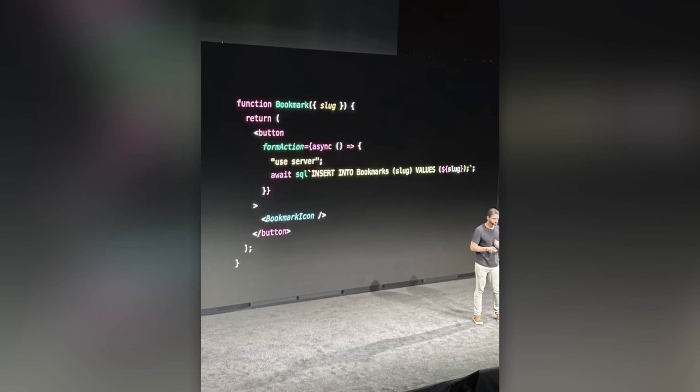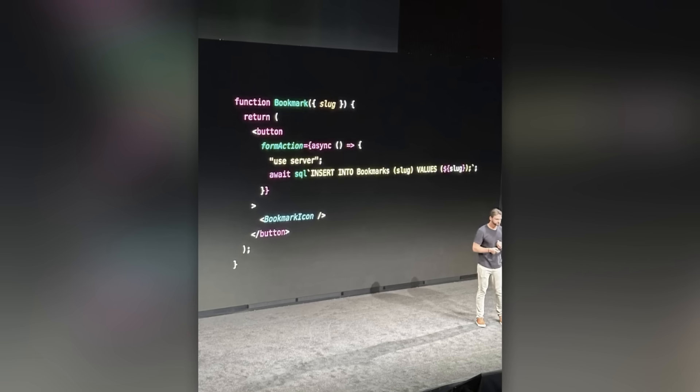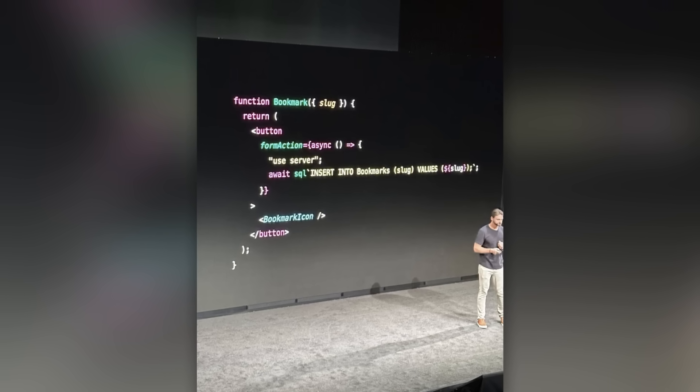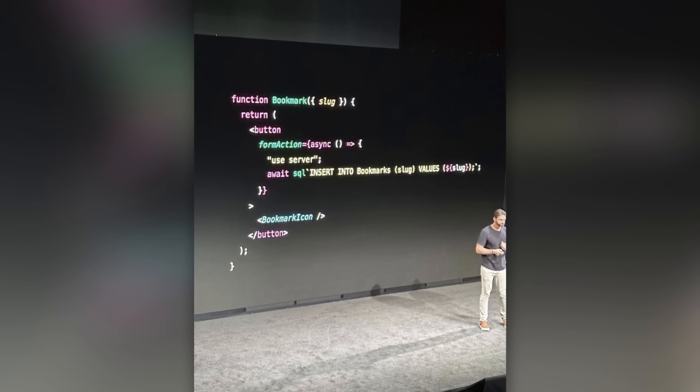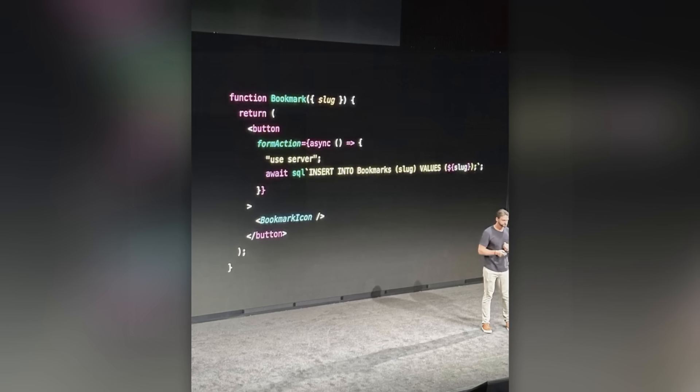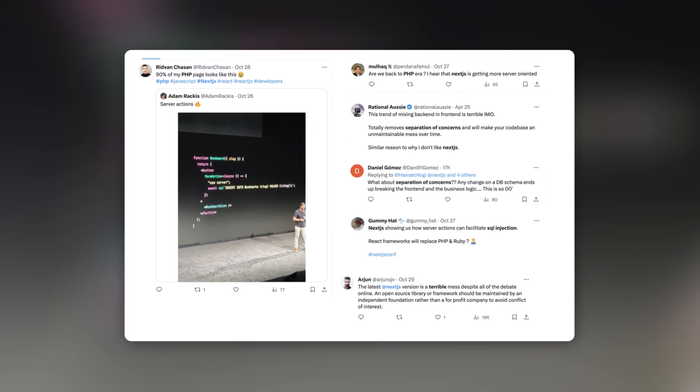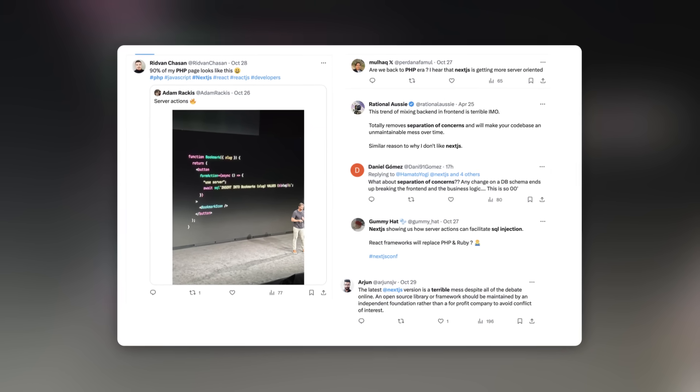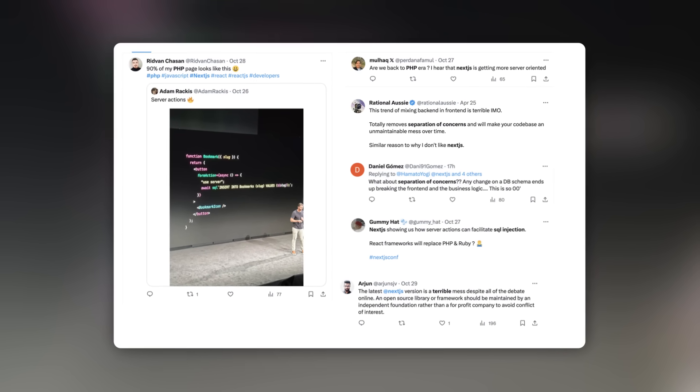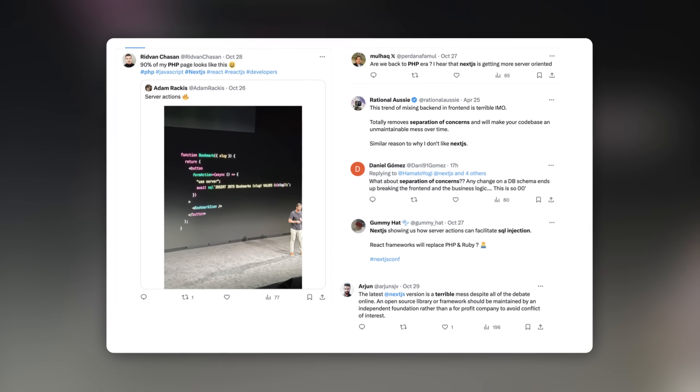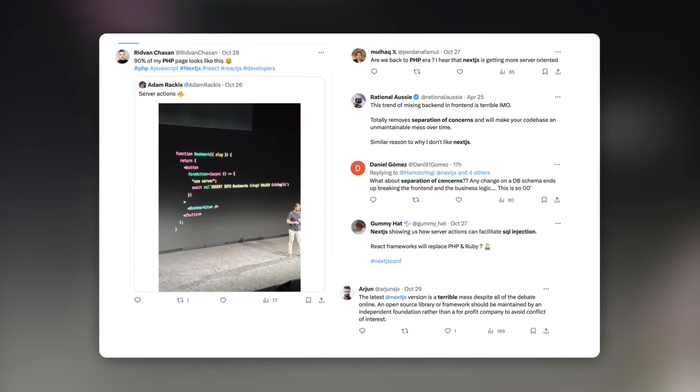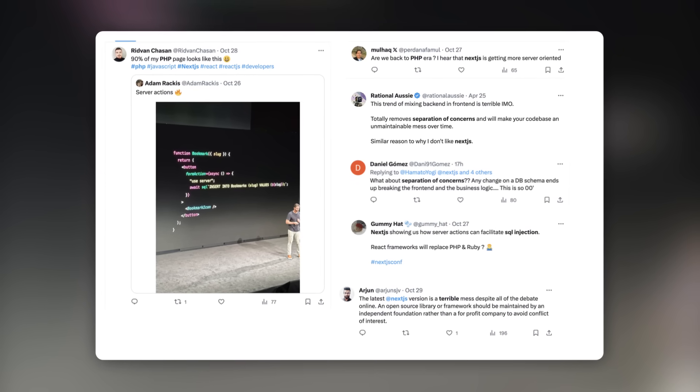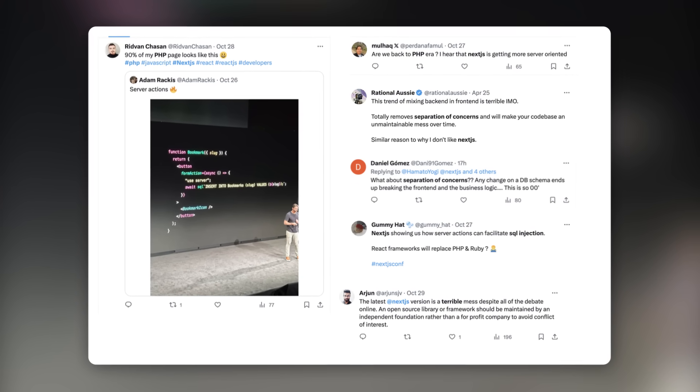This picture has been floating on the internet the past few days and a lot of people hate the code that is presented here. So in this video, I'm going to talk about some of the common arguments, I will explain my point of view, and at the end, I will explain why I think the direction that React and Next are taking is in fact a great direction.